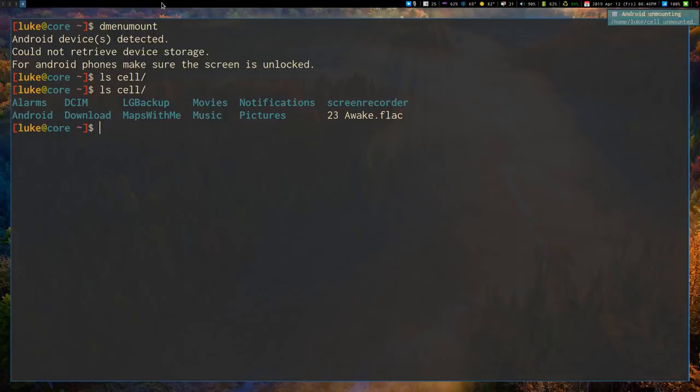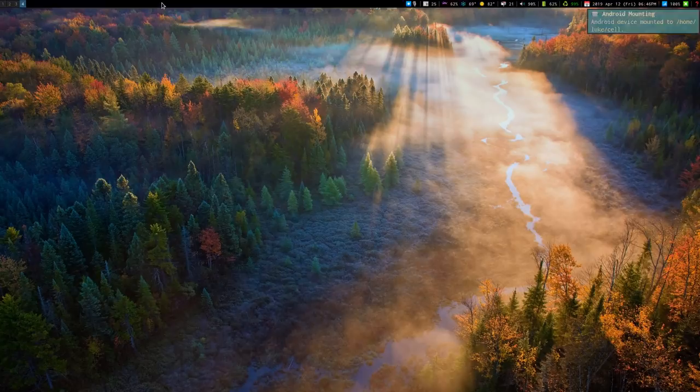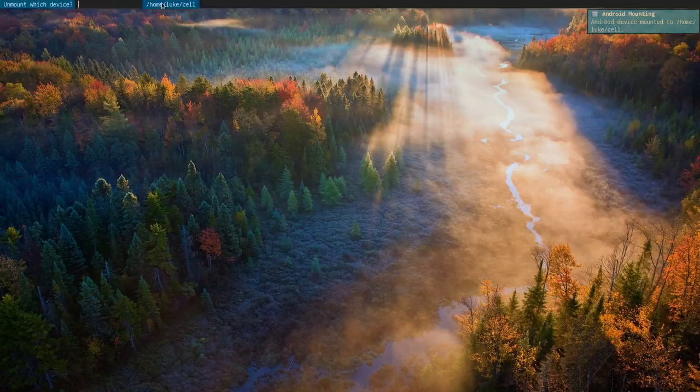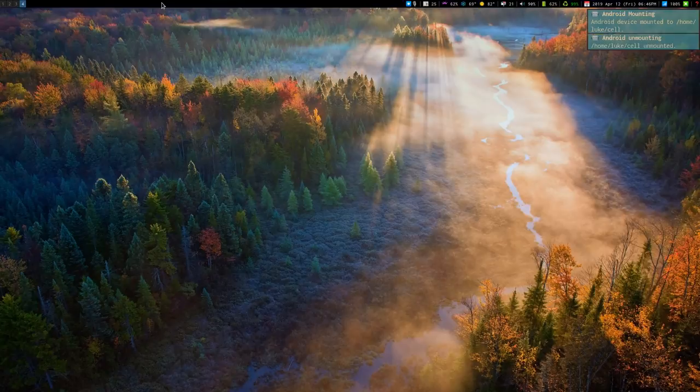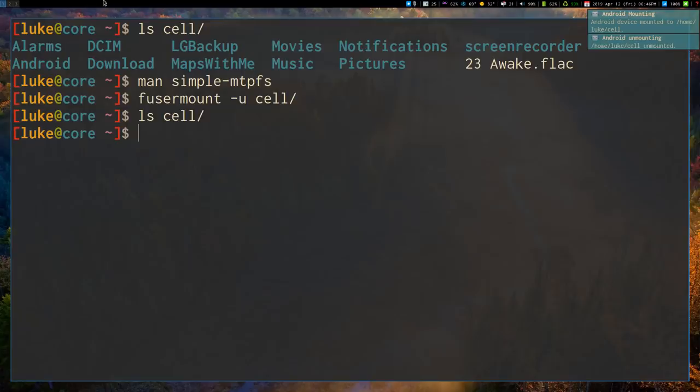So I don't have to do any of that typing of commands or anything like that. Whenever I want a drive mounted, I can just tell it where I want it mounted. And then I can unmount it. So nice and easy.